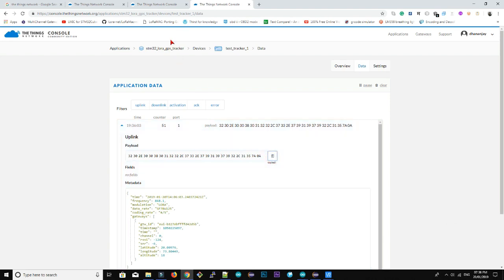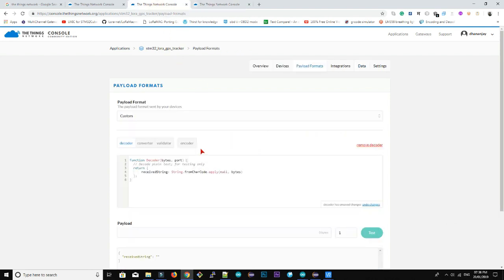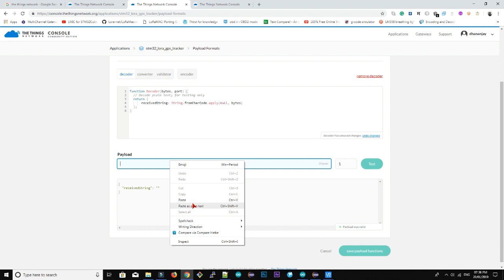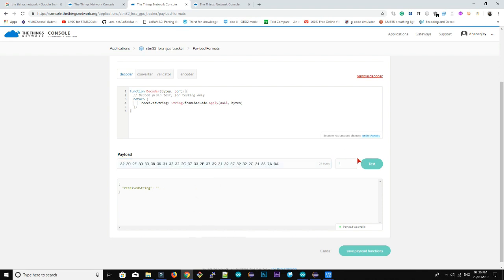We received single packet. Copy this payload and put in payload section. Then click on test. So here you get your original data.